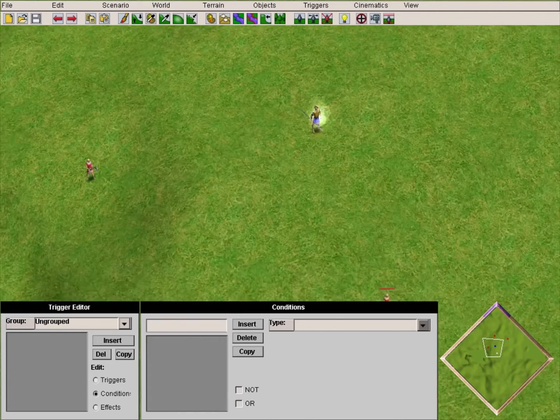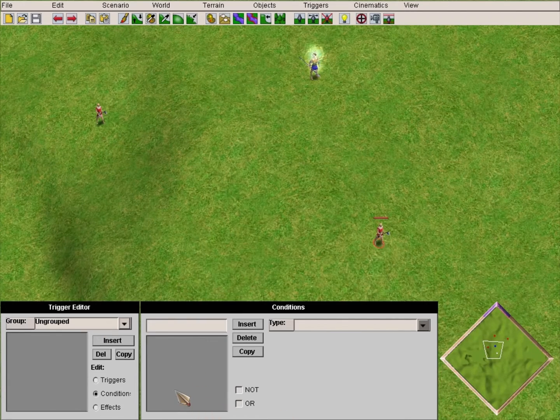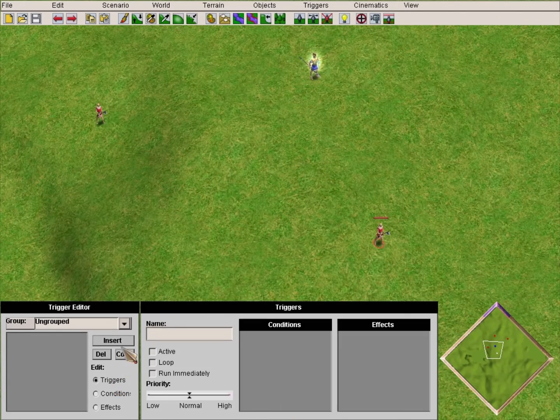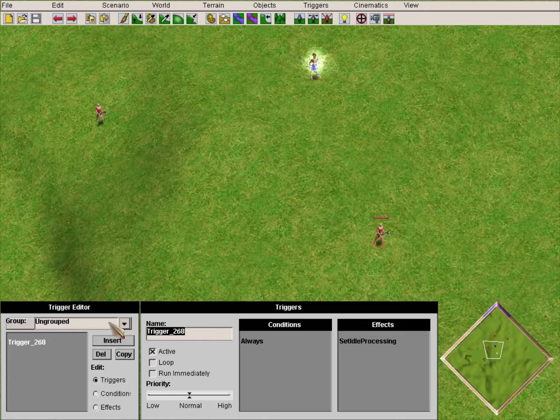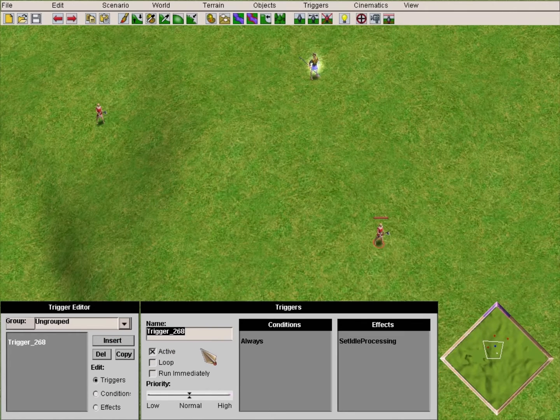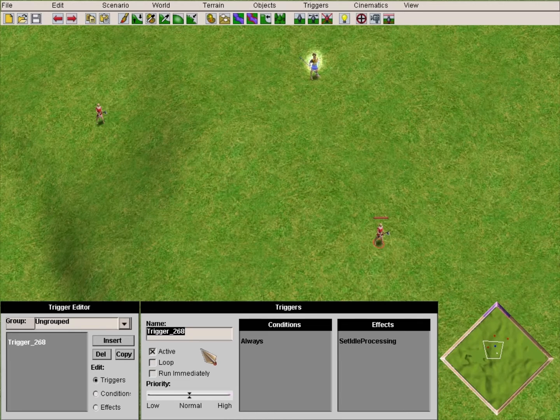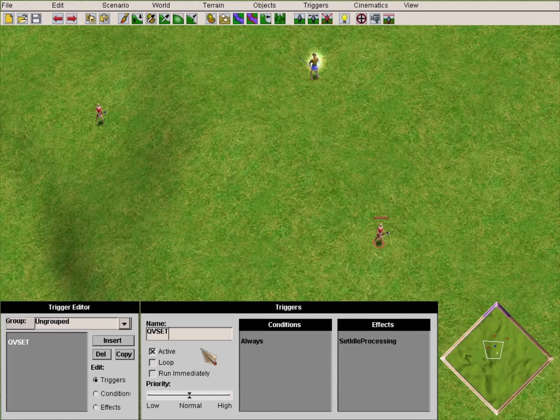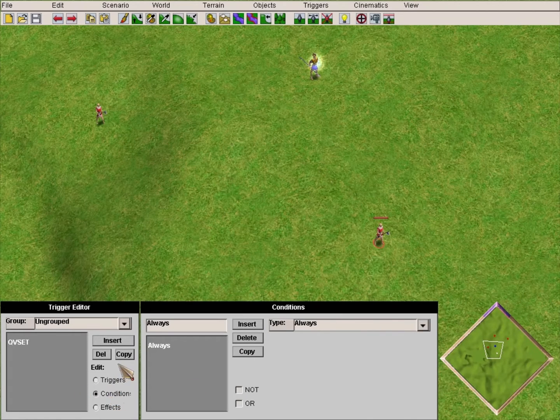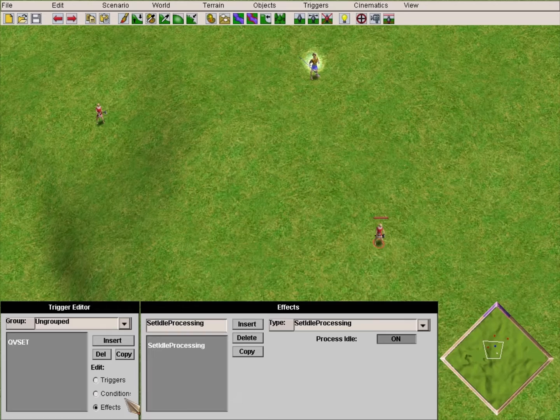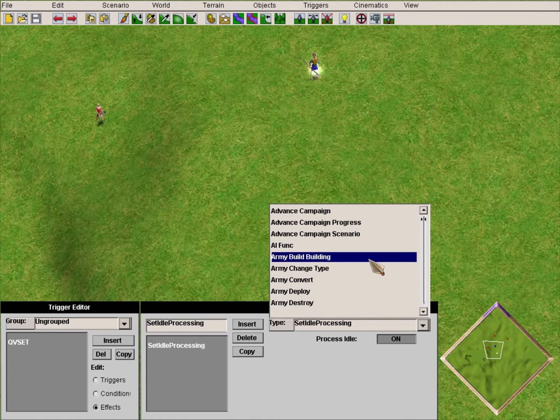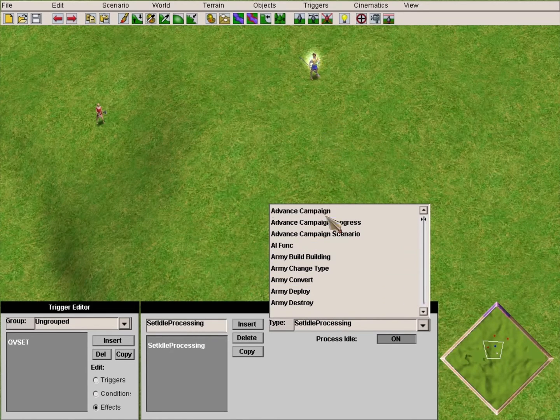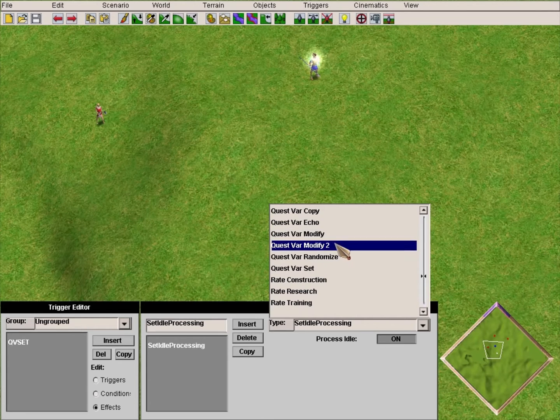The first thing we'll do is set the quest bar to an arbitrary number. We'll set it to zero because it is the best number you can work with. We'll use the QV Set trigger, and the condition will be Always - Run Immediately. Doesn't really matter, except if the axeman is very near Arcanthus.